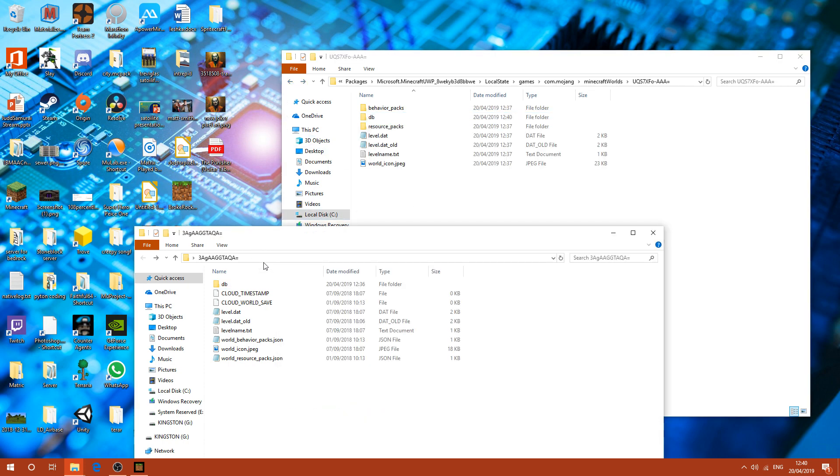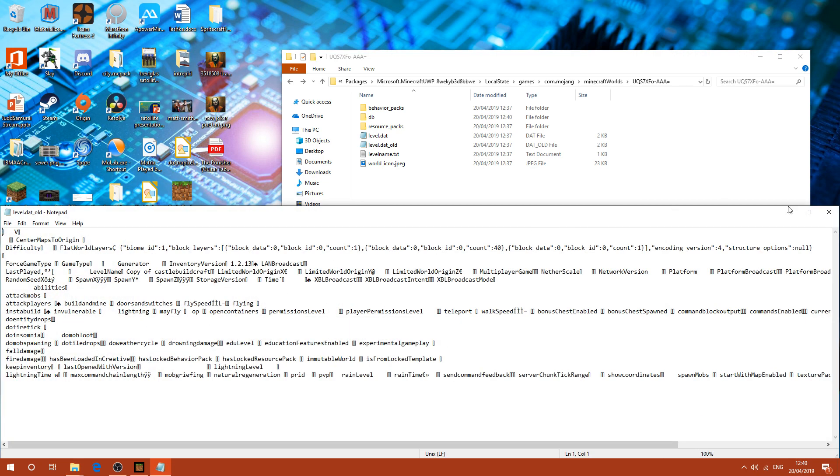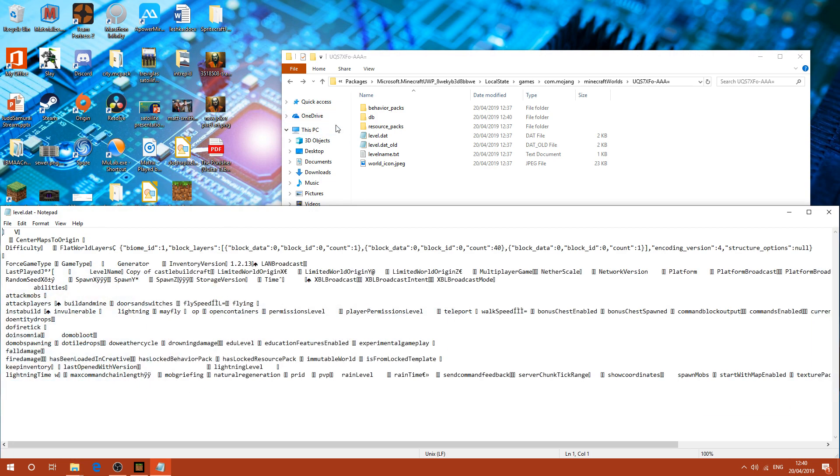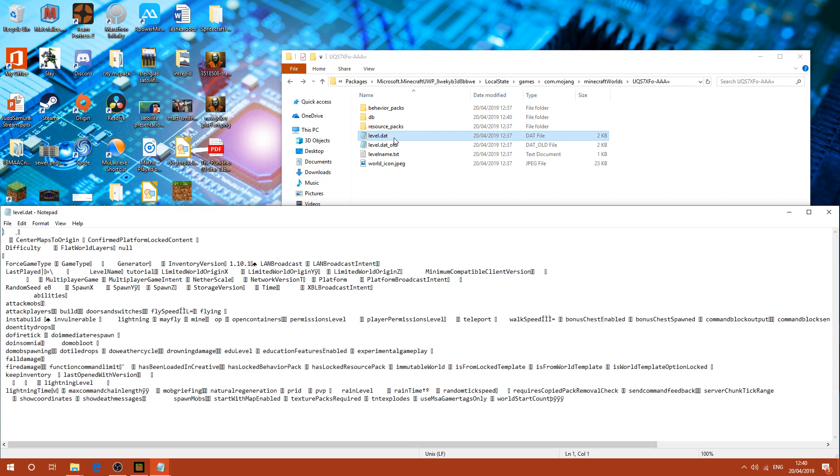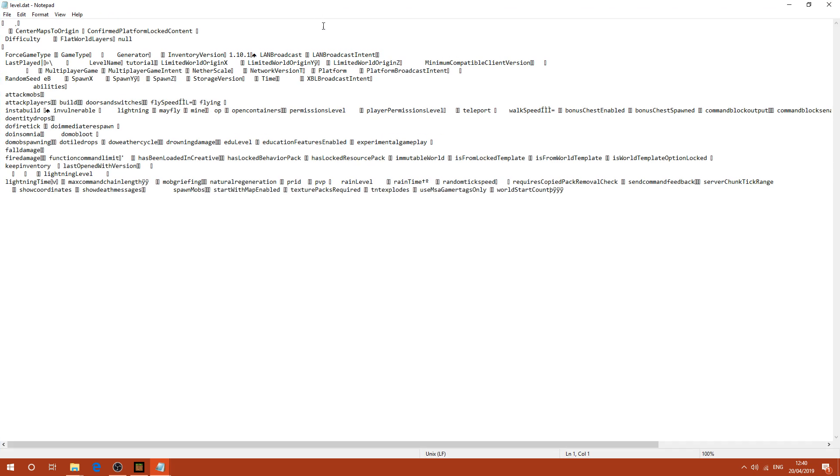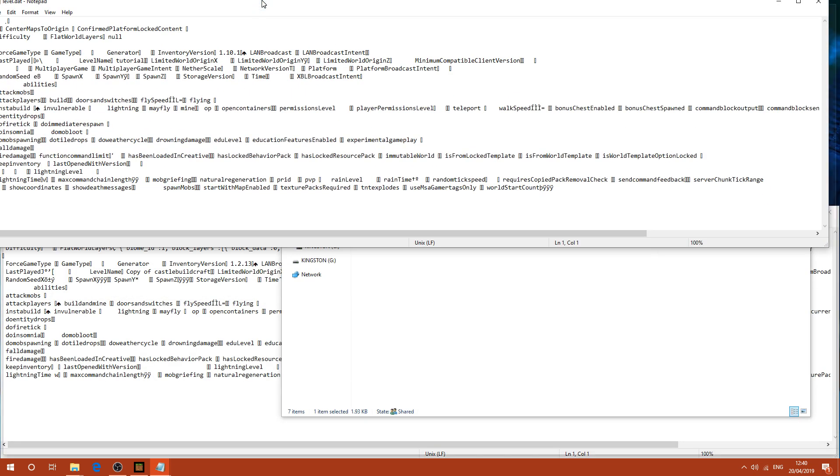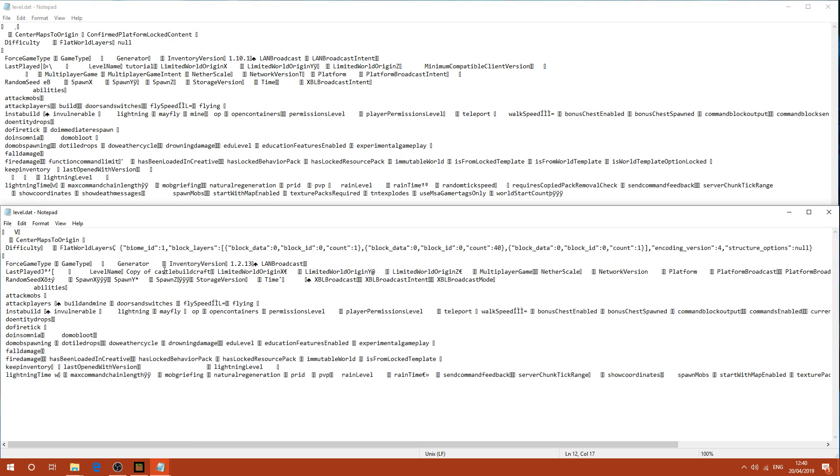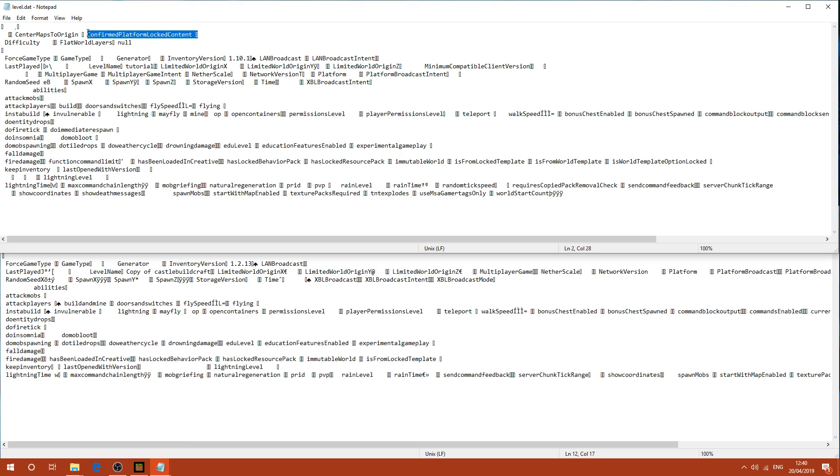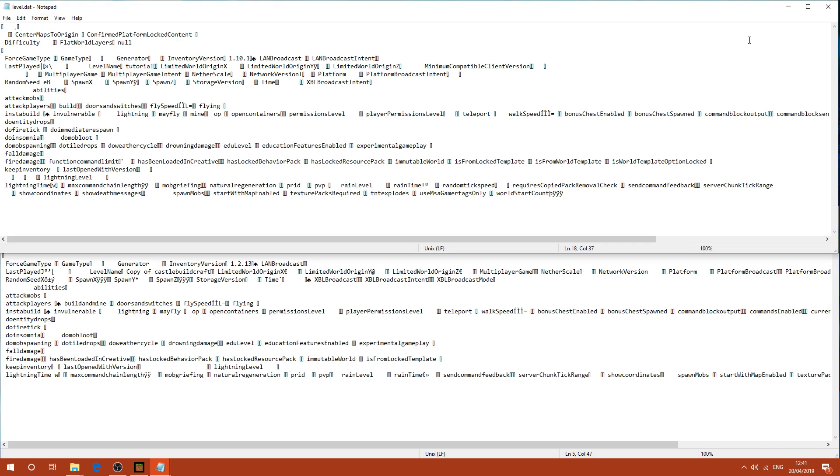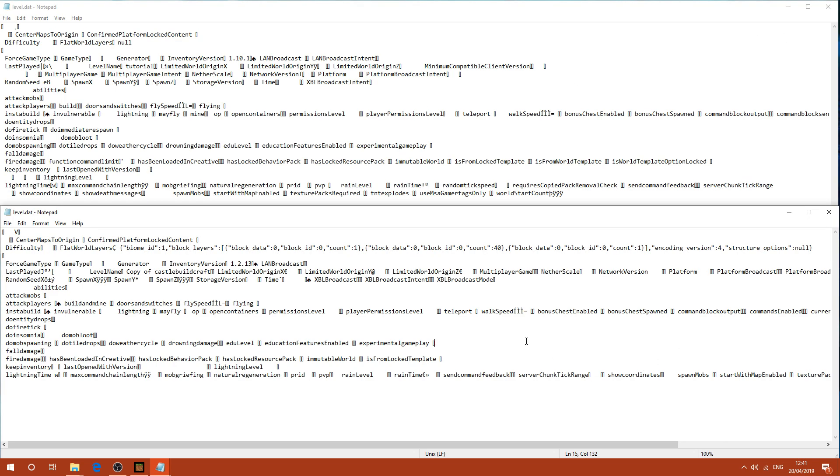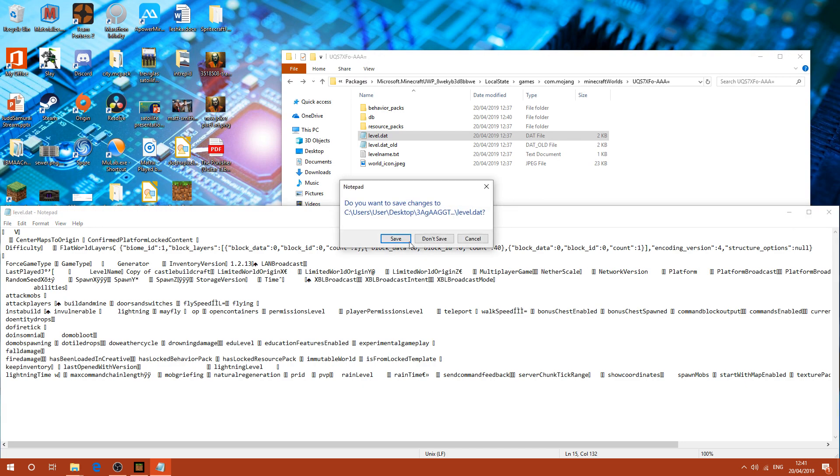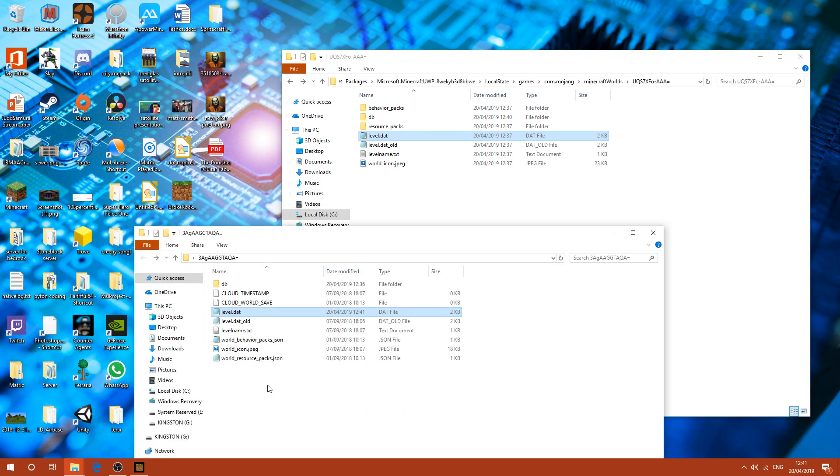So then back onto this. You've got the level data. You want to copy both of these. But before you do, you want to open up the level data of the other one. So one important thing is copying this line right here, which is confirmed platform locked content. Just click space once and paste that in. And then the rest should just be the same.